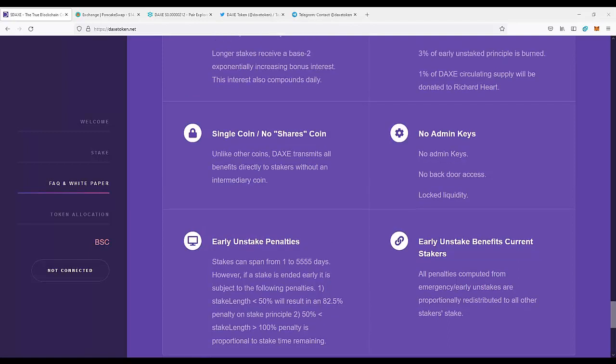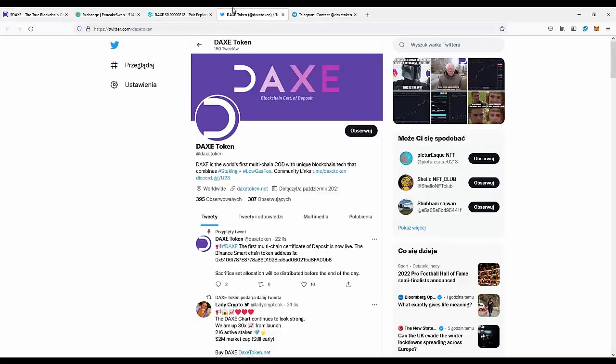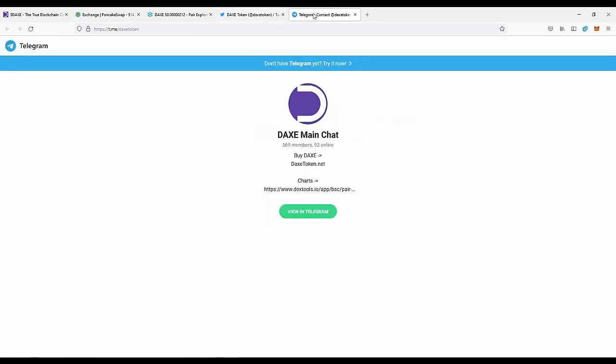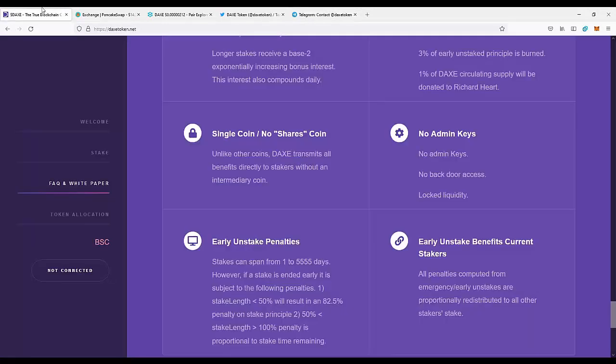Next you can move to the social media of the project. You should definitely join DAXE token on Twitter, leave a follow to be notified with all news from the project. You can also go to the Telegram group DAXE Main Chat to be notified with news and talk with the community, people that stand behind the project. You can also go to DAXEtoken.net and check this project by yourself.